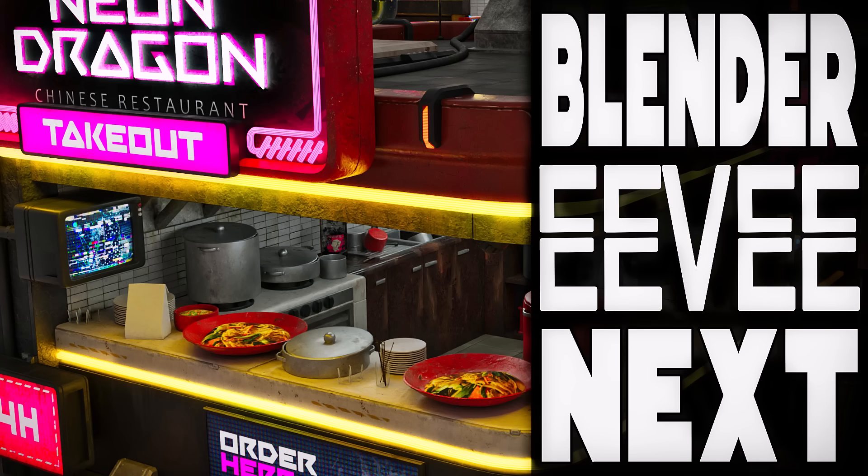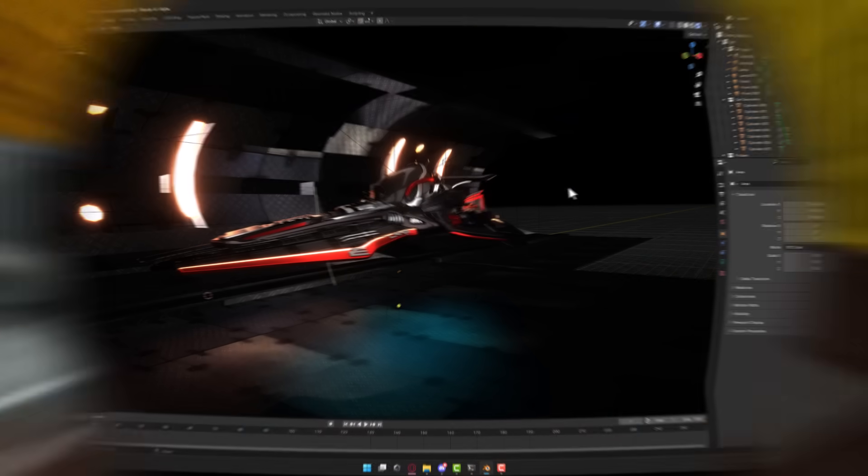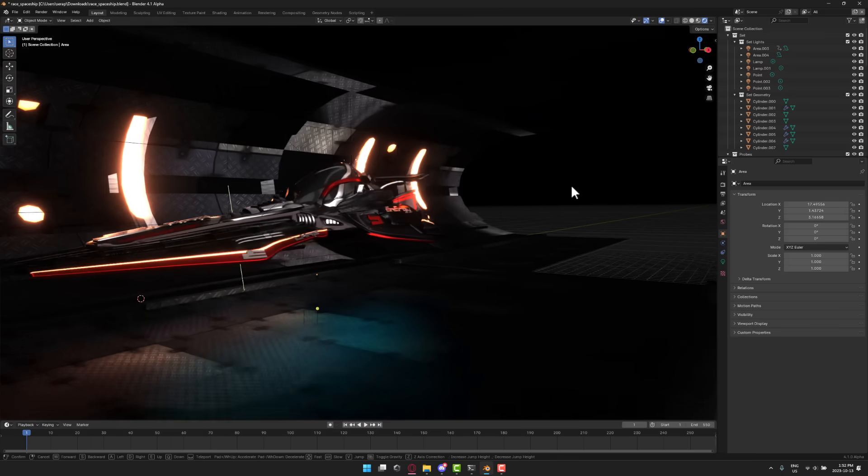Hello ladies and gentlemen, it's Mike here at Game From Scratch. Today we are talking about EEVEE Next. So what exactly is EEVEE Next? Well, in order to talk about that, I think we should start with what is EEVEE.